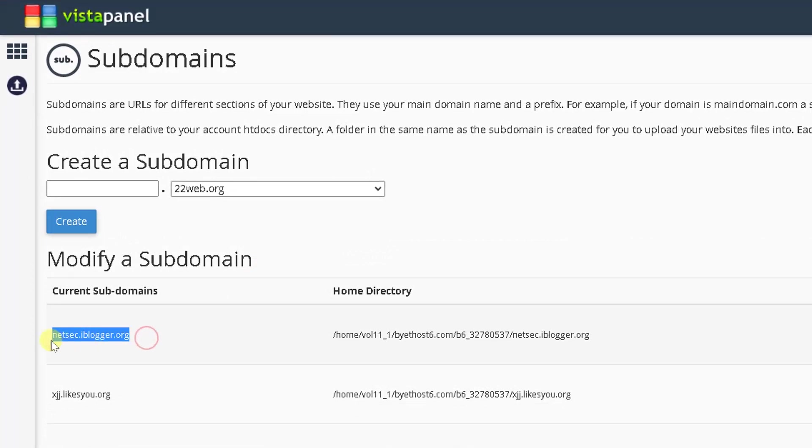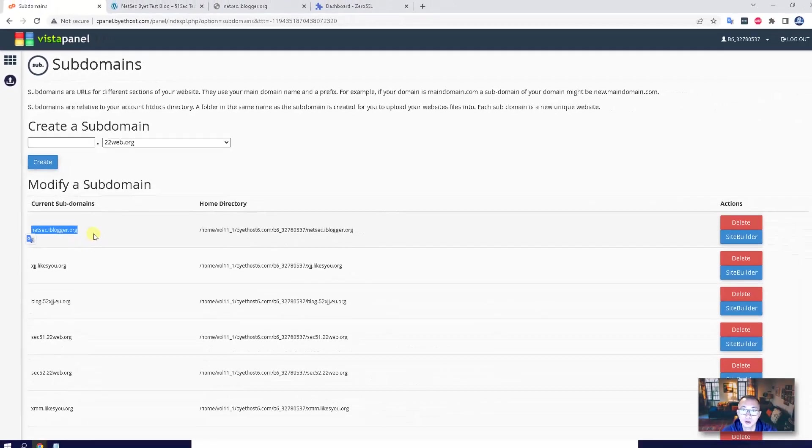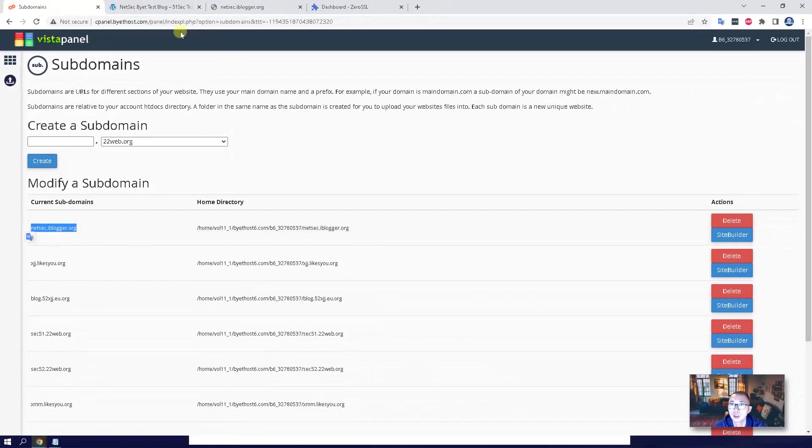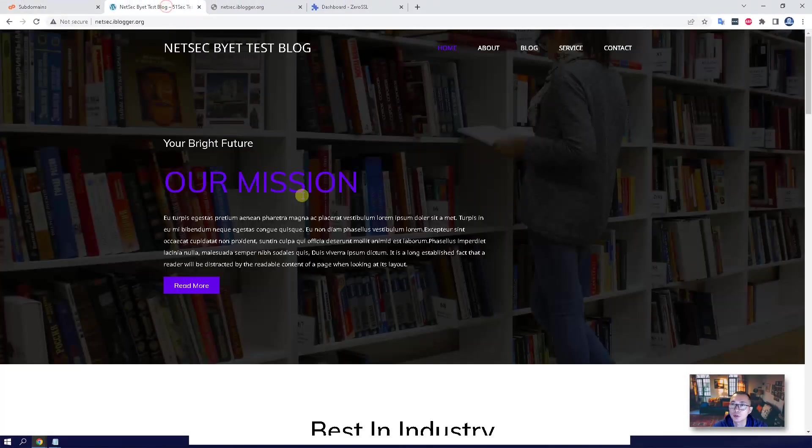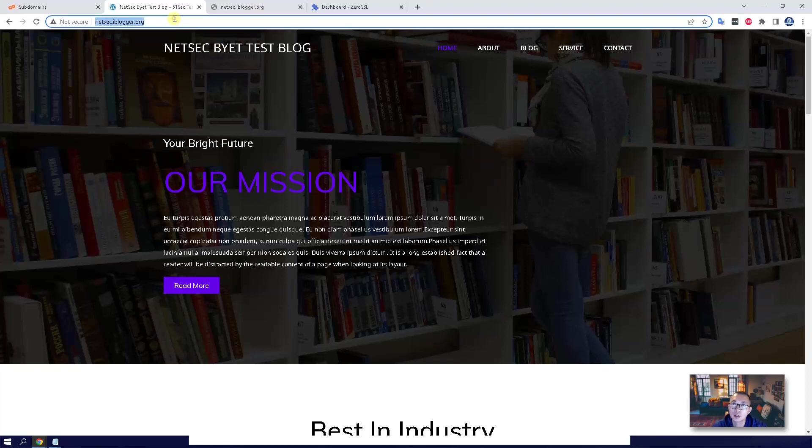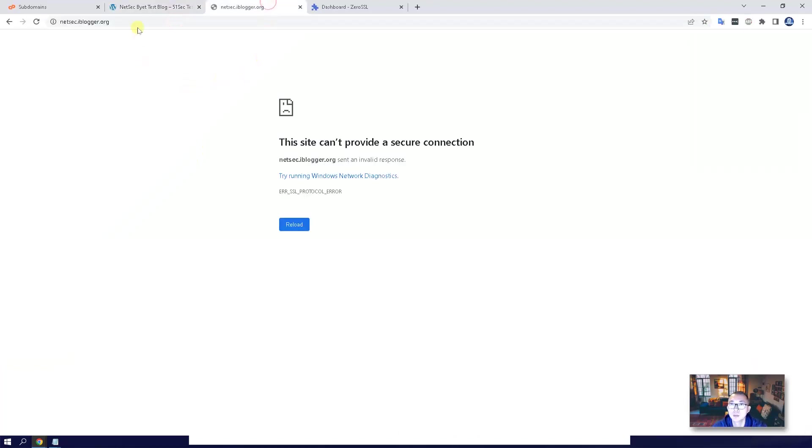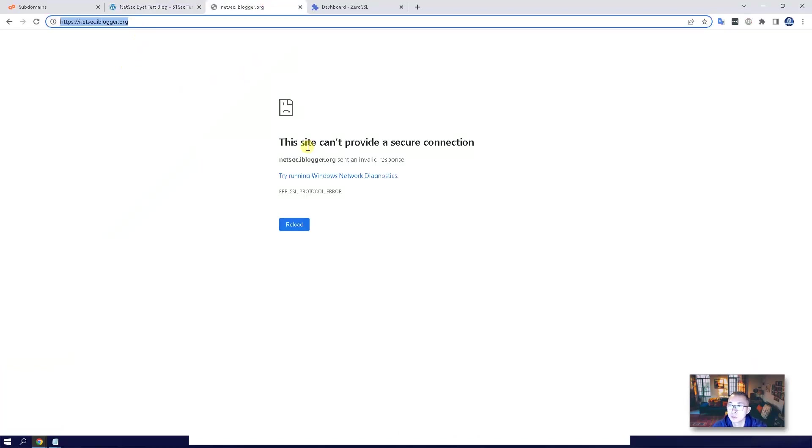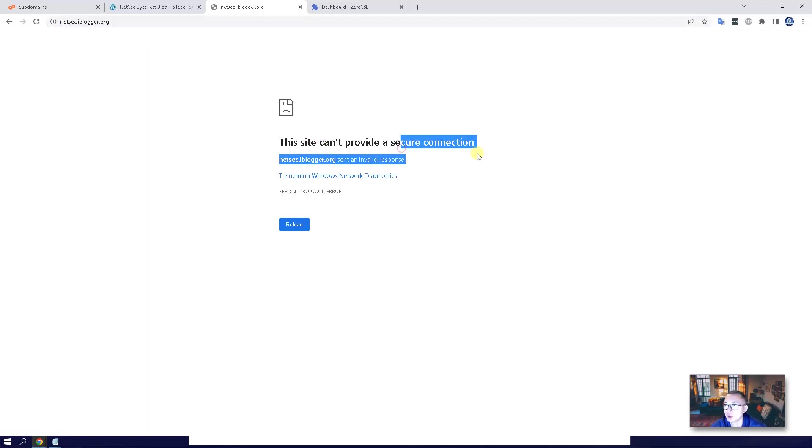For example, I'm going to use this one, netsec.iblogger.org, as an example to show you the process how to apply our SSL certificate. At this moment, HTTP works fine, but HTTPS won't work because there's no certificate. It's not able to provide a secure connection.